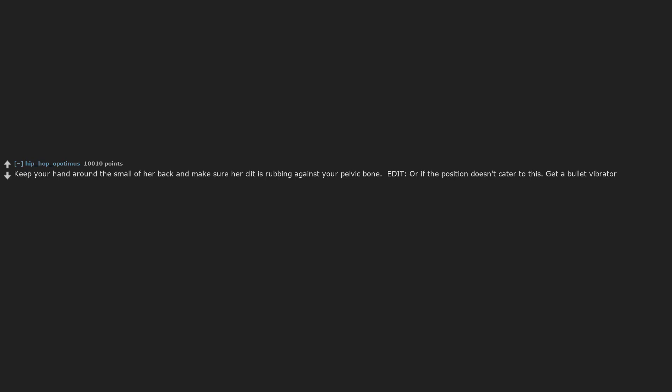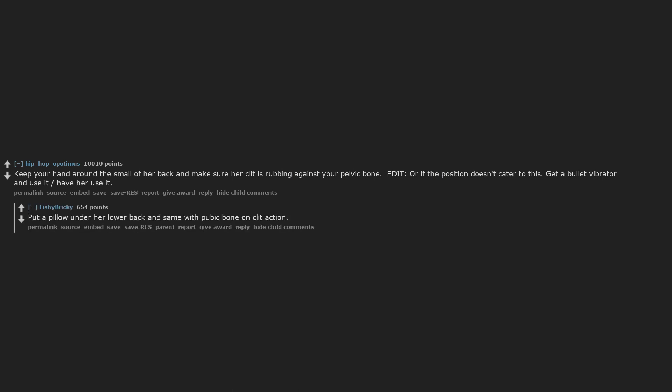Keep your hand around the small of her back and make sure her clit is rubbing against your pelvic bone. Edit. Or if the position doesn't cater to this, get a bullet vibrator and use it after you finish. Put a pillow under her lower back and same with pubic bone on clit action.